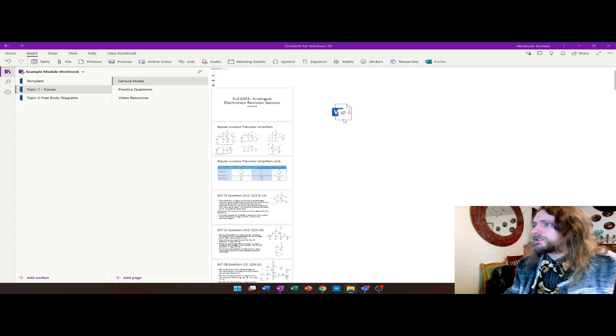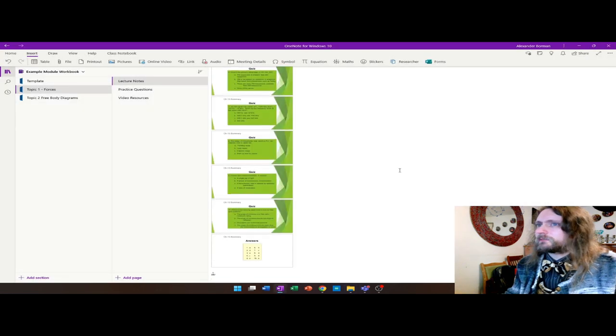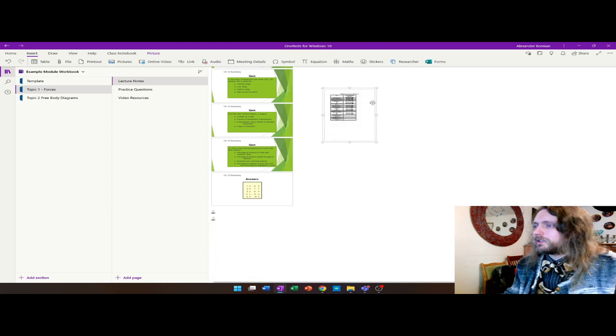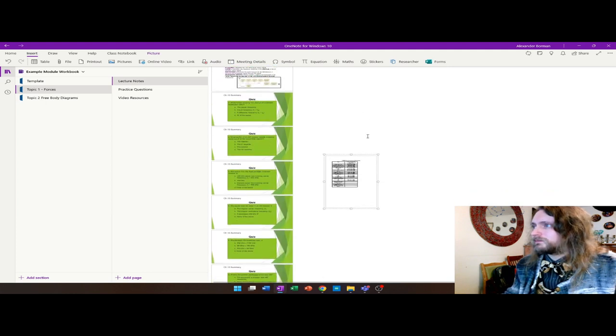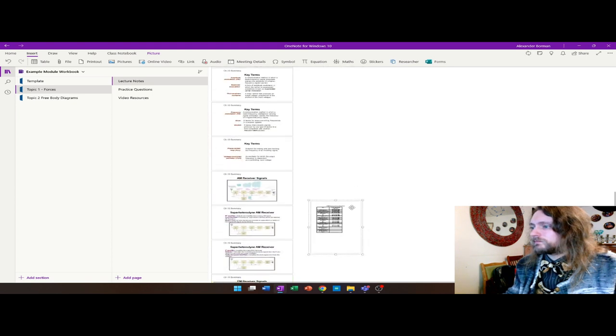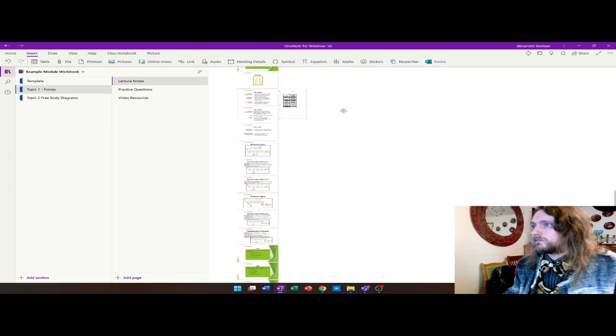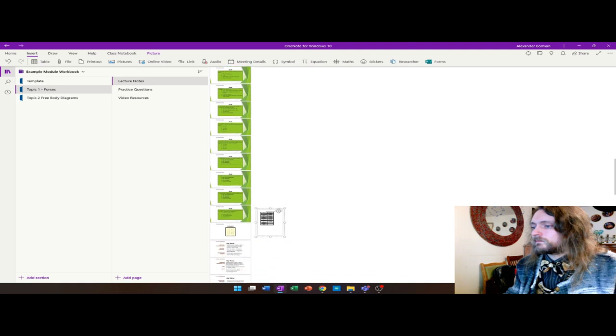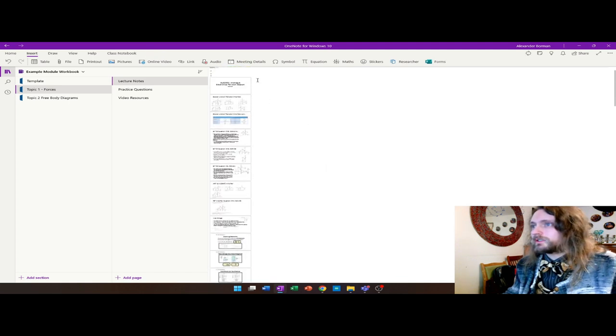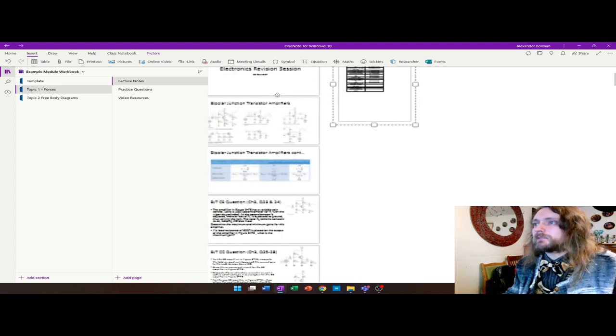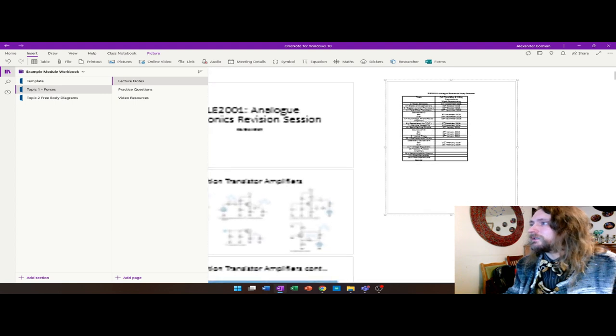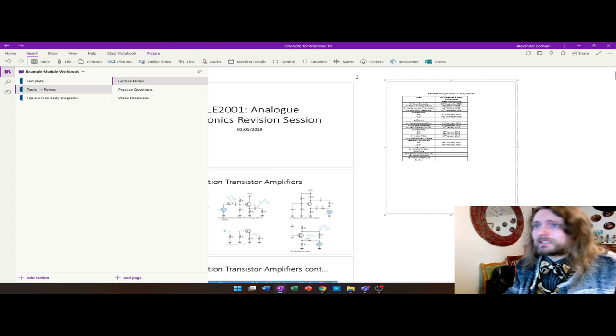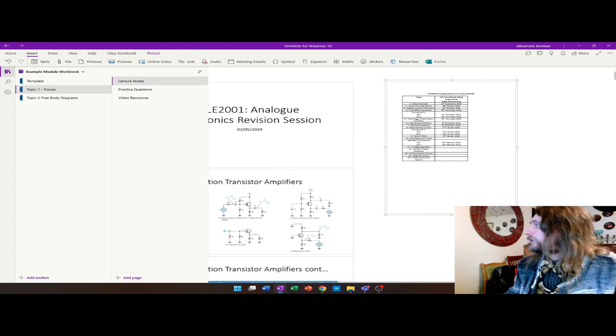Here we've got a study calendar, inserting as a printout again as well. That's going to drop it at the bottom, but I can drag it up to the top. Cut it and paste it again. So when students open that page, they'll be able to see the PowerPoint and the Word document alongside. You can annotate around all of that as well.